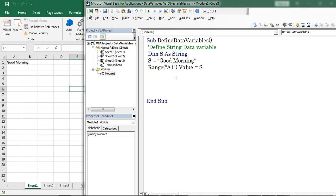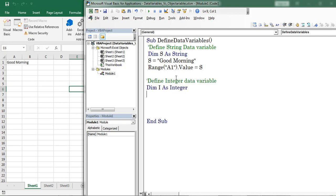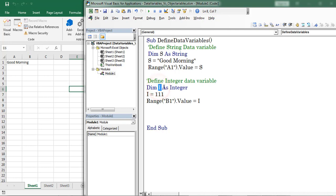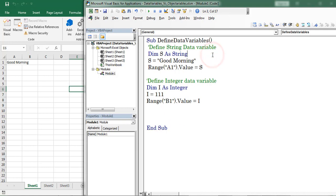Now let us see one more variable, which is named as integer. Here I created a variable which is named as i and the data type is integer. For that variable, I assign a value of 11. Next I am copying the value into range B1. Press F8 to start the debugging. Now the variable value is placed in range B1.